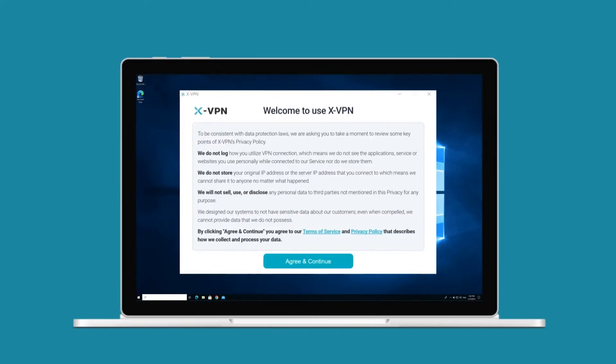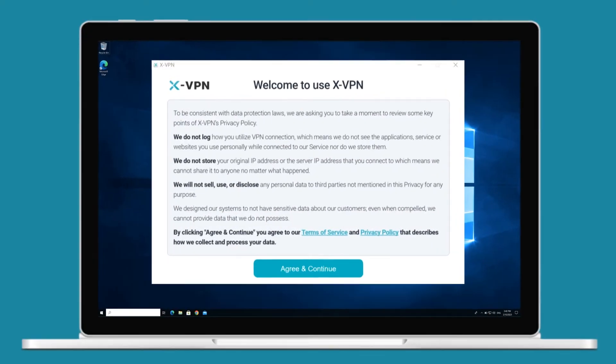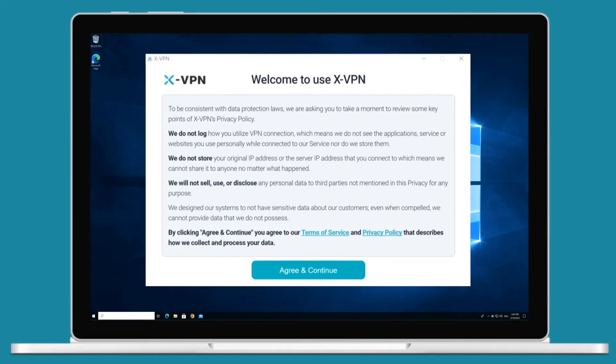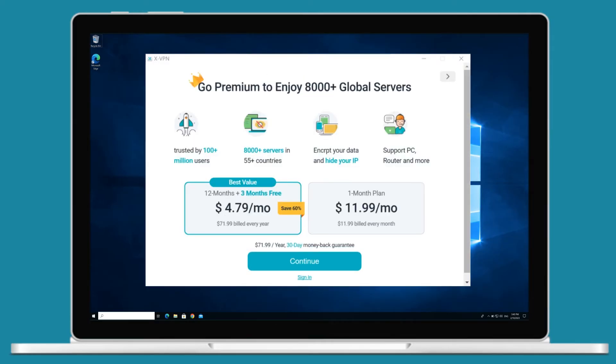Once you complete the installation, open XVPN and you can read our privacy policy and terms of service. Click agree and continue button when you are sure about how we collect and process your data.